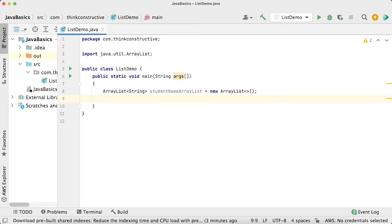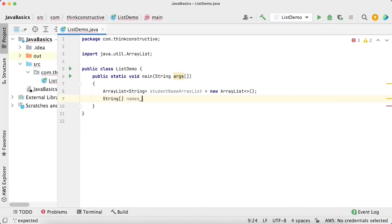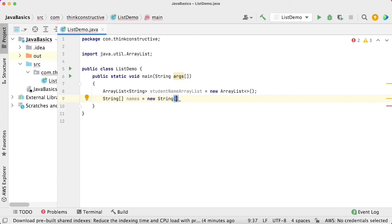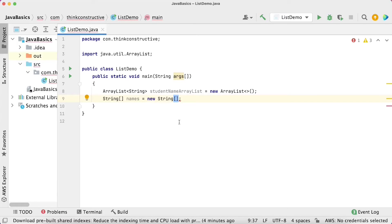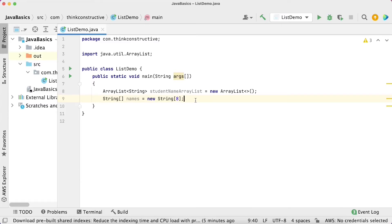If I create a simple Java array, for example a names array, and I don't give the size, it will continuously give me an error: 'Array initializer expected.' That means I must specify a size — let's say 8. This names array will be created with a fixed size of 8. If later I want to store 20 names, this array will not be capable enough, and I would have to create a new array. That is one very important difference — with ArrayList, we can store as many elements as we want.